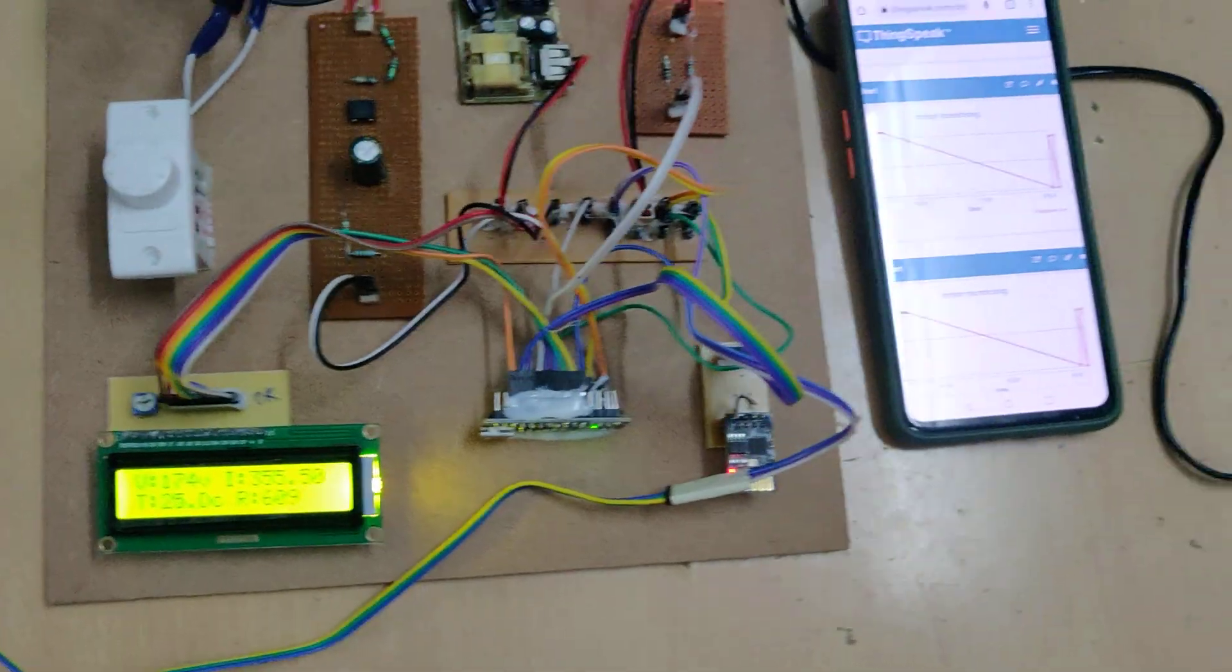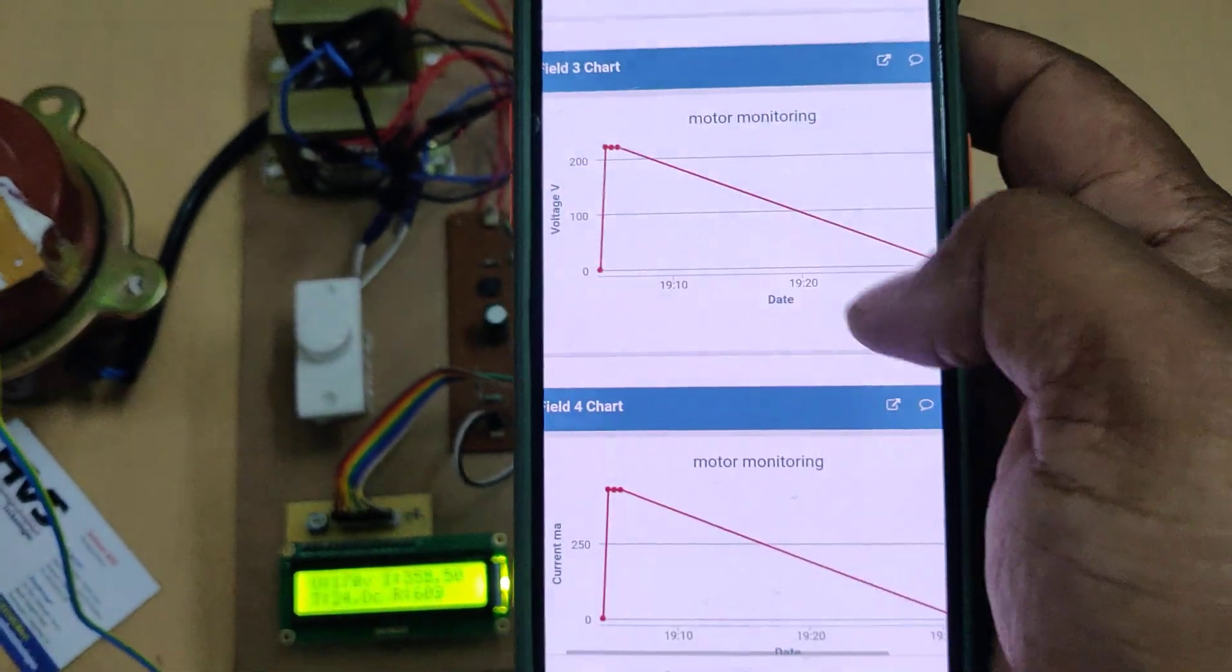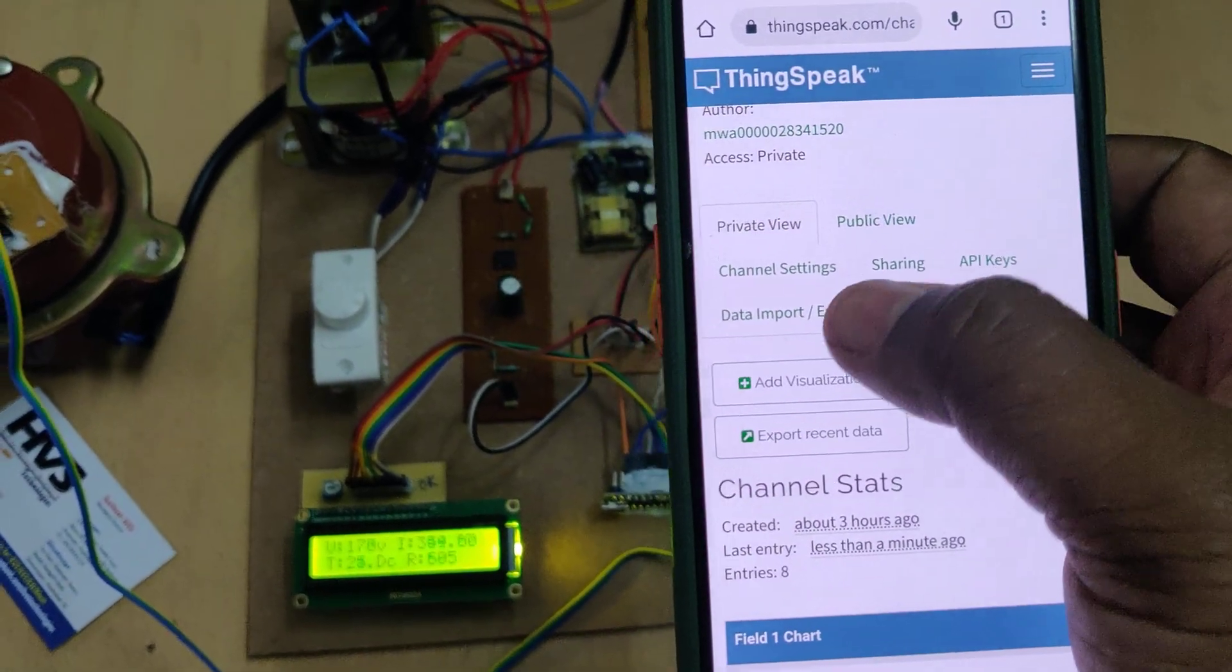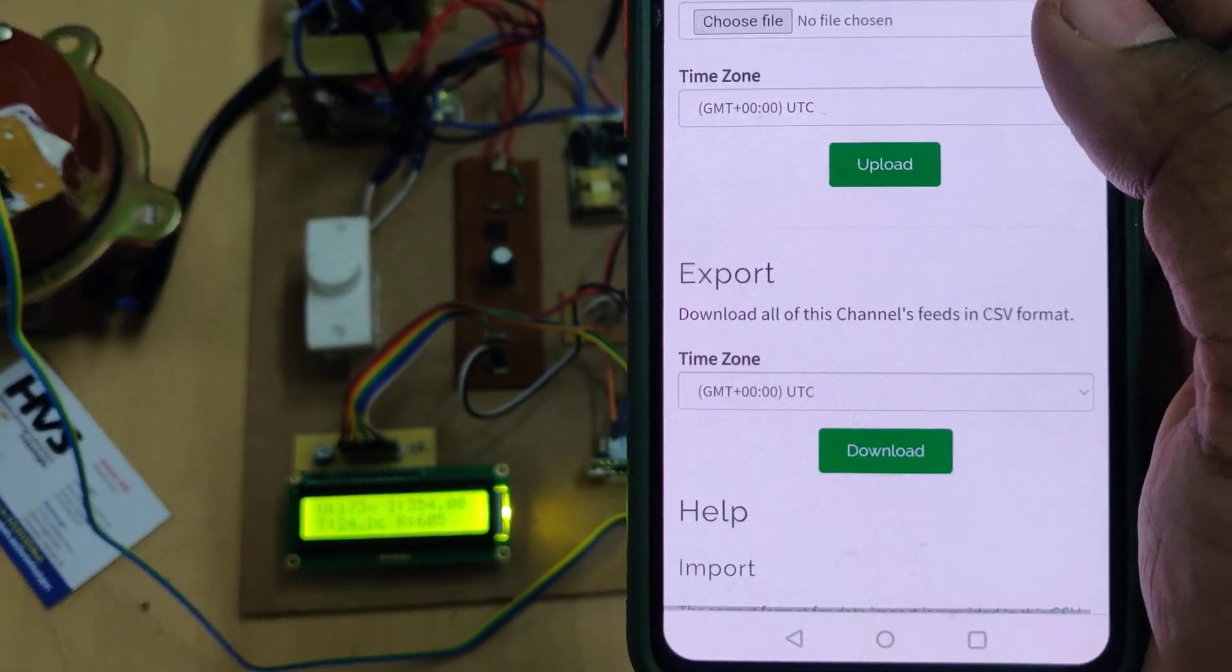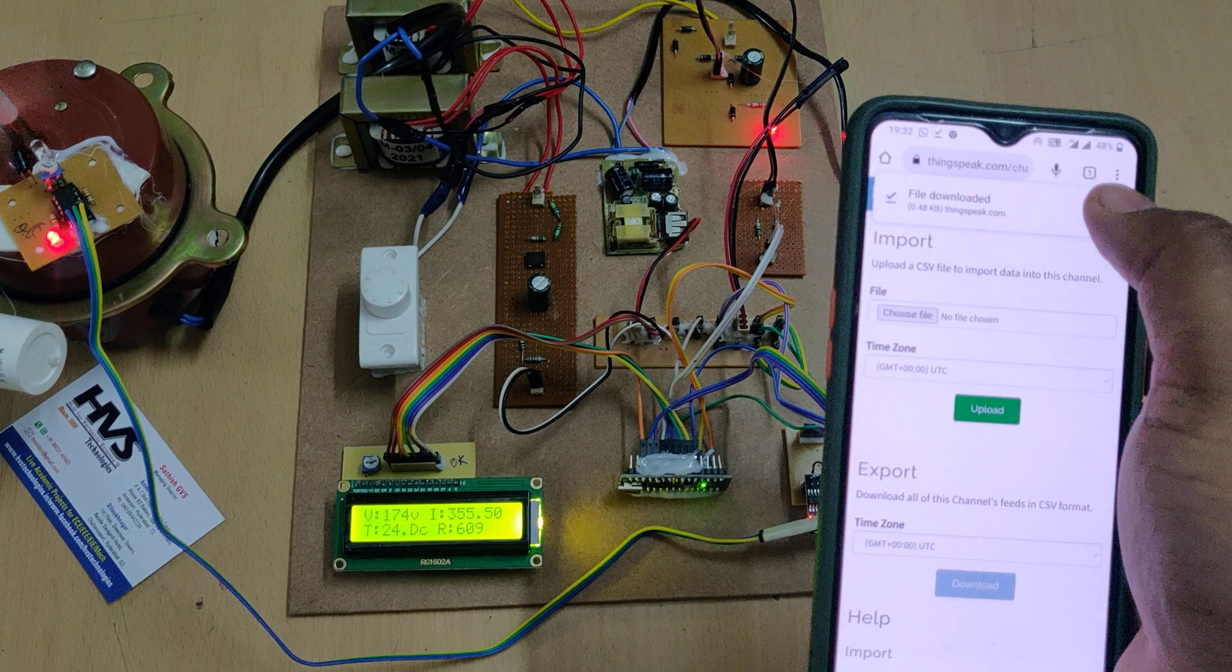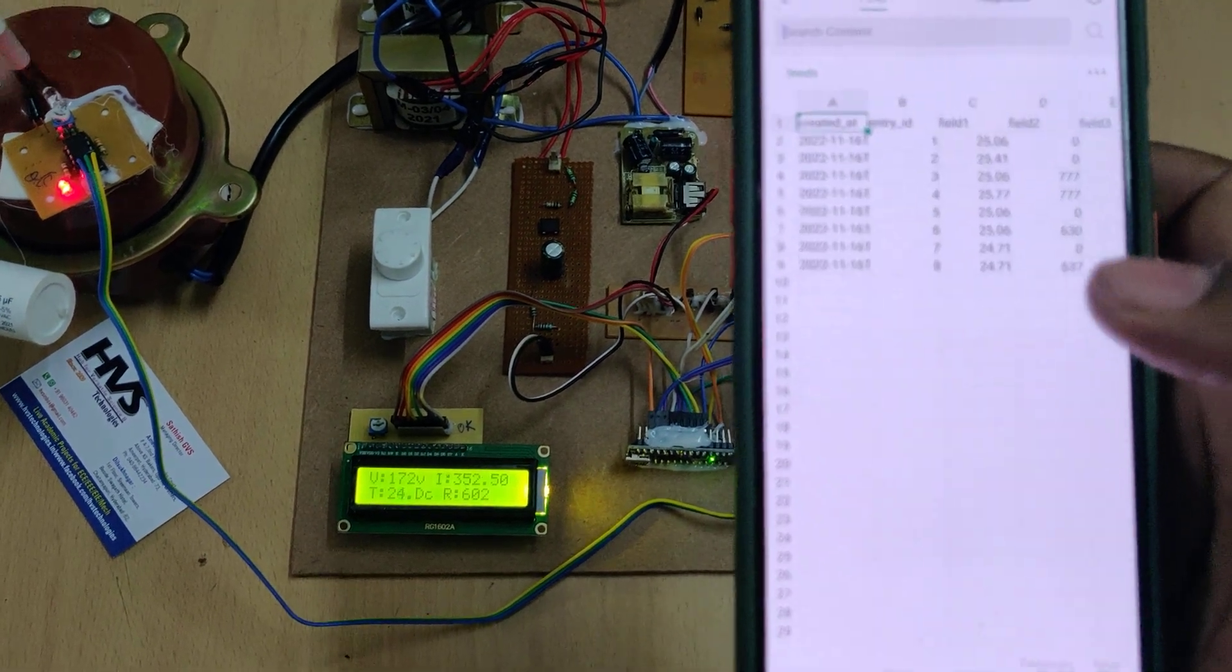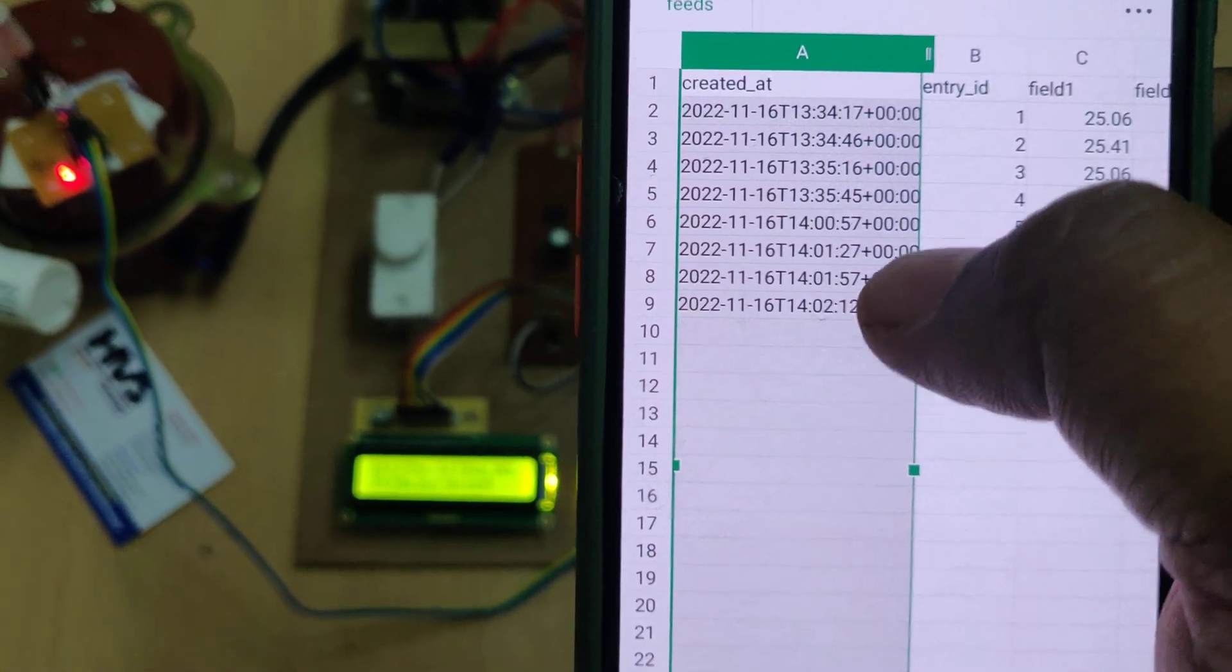If you want to get the fresh data, in order to remove this clumsy graph presentation, you can clear the channel. Before clearing the channel, better to download that as a backup. For downloading, go to data input, exports, downloads. Download it and open it. It opens in Excel format. We can see the date and time at which we took the samples.